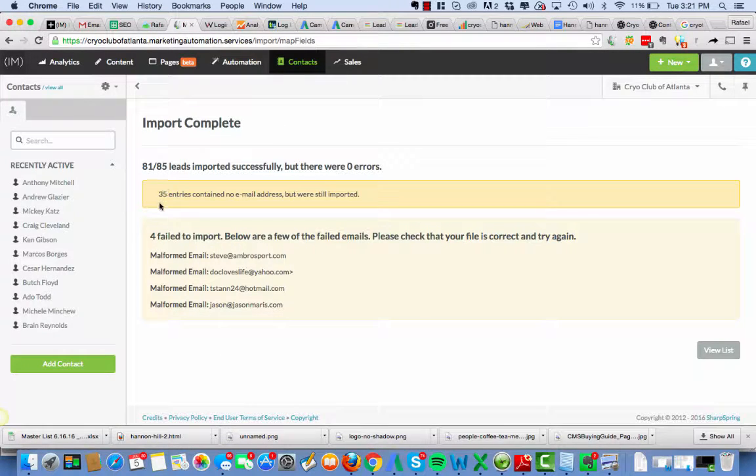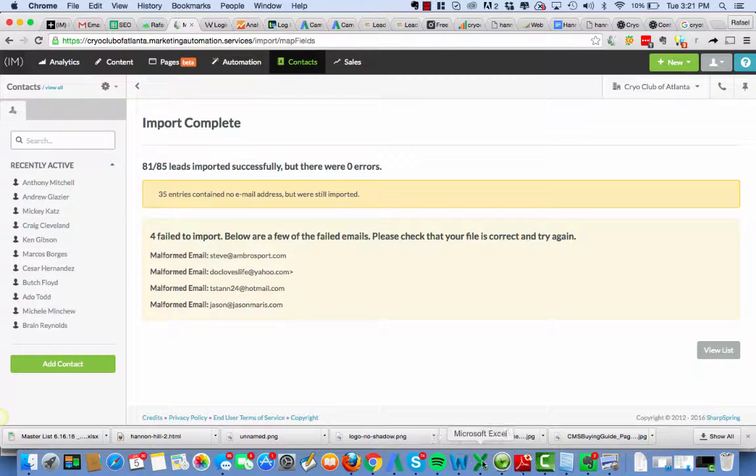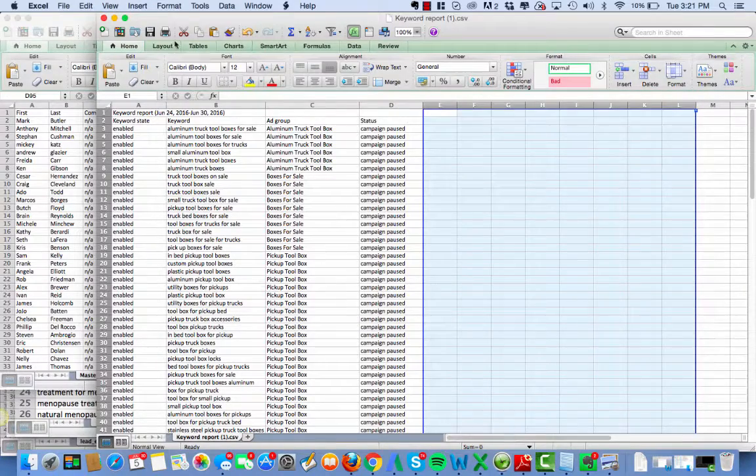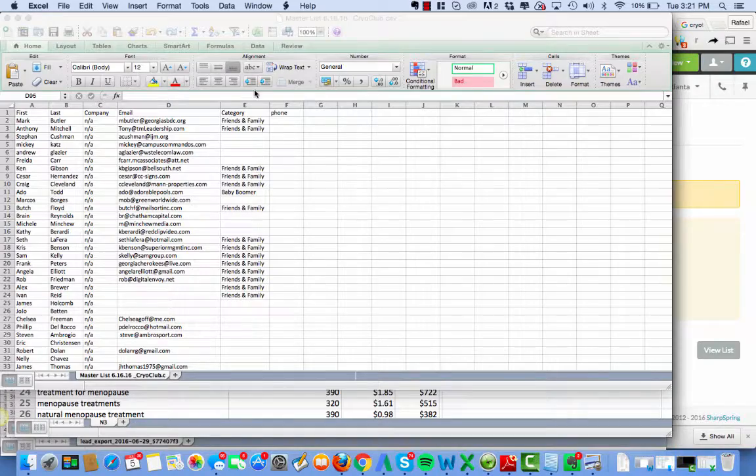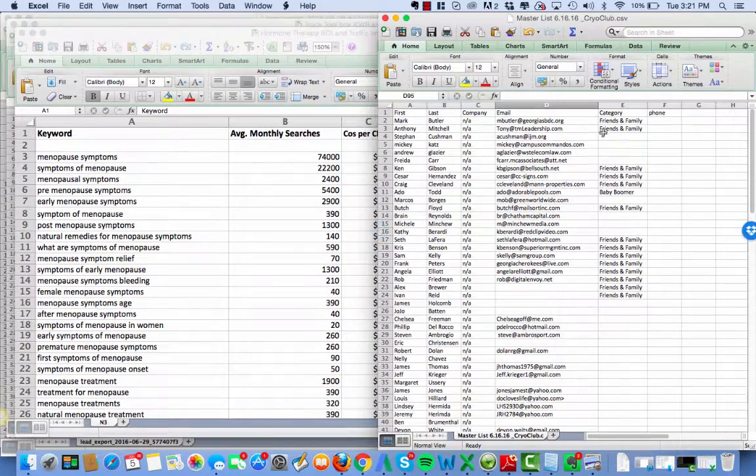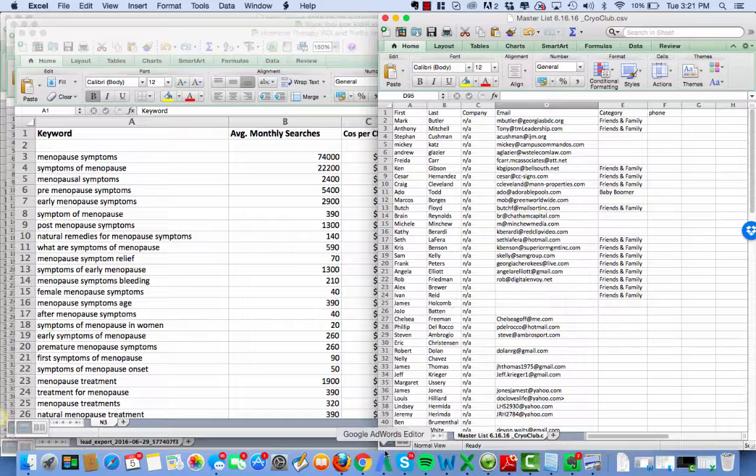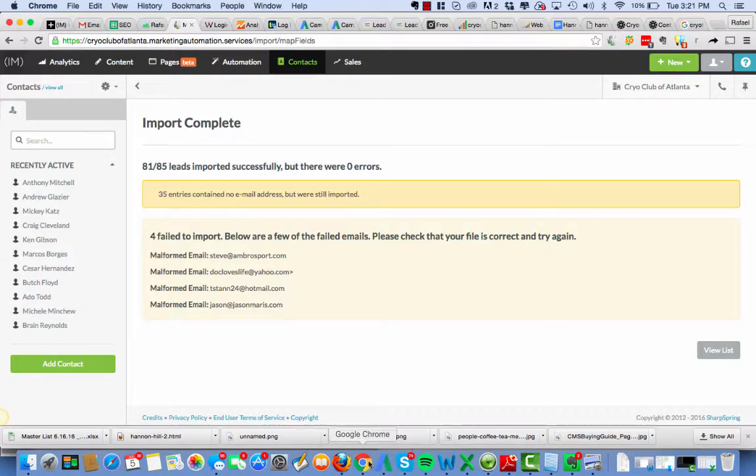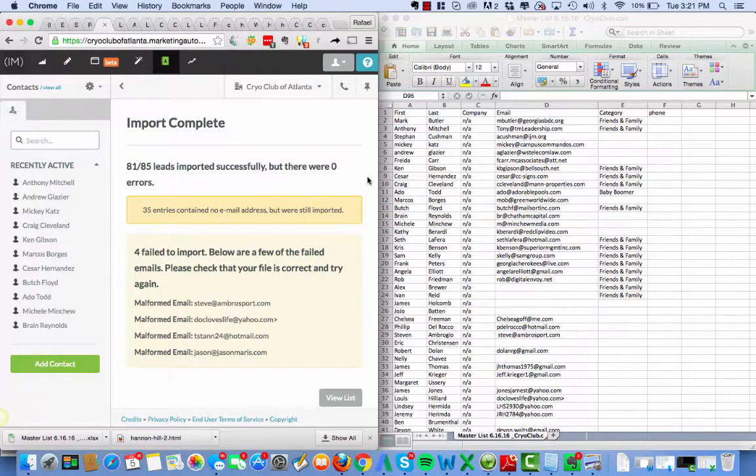So, 35 entries contain no email addresses that were still imported. Four failed to import. Below the fields. Okay. So what it means here is that these guys somehow the list wasn't formatted right. Let's go look at it. You know what, what they're saying here is they weren't formatted right. So maybe there's an extra space or a period or something along those lines. But now I've got to go hunt for them.